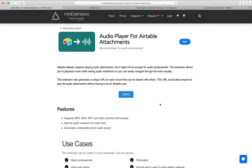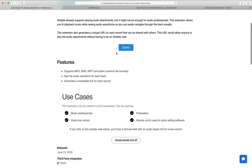I'm going to show you how you can use an audio player for Airtable attachments. I'll be using this tool by MiniExtensions.com and I will add a link to this in the description.